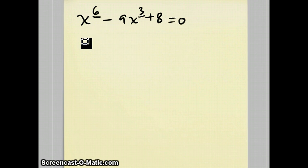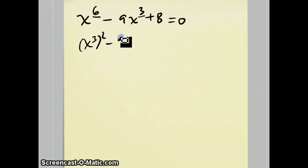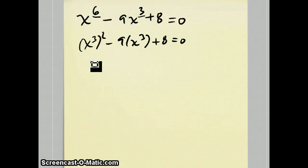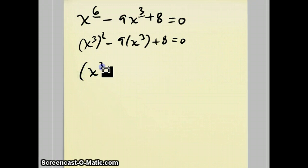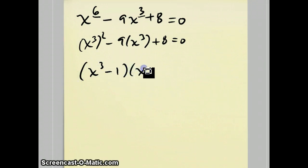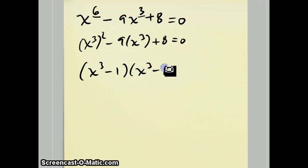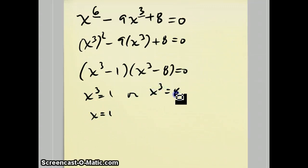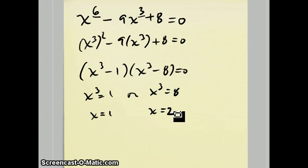In other words, this can be written as x cubed squared minus 9x cubed plus 8 equals 0. And this is very similar to the very first question we did. It can be factored into x cubed minus 1, x cubed minus 8, which means x cubed equals 1 or x equals 1, or x cubed equals 8 or x equals 2. So it's very similar to the first question we did.